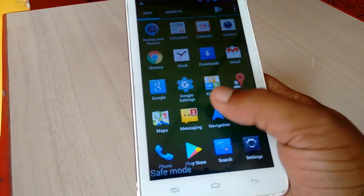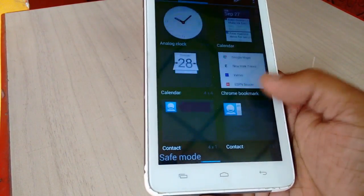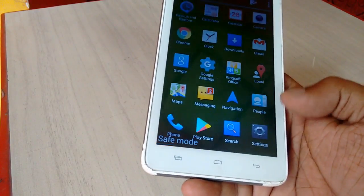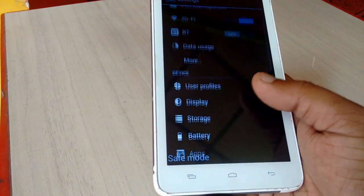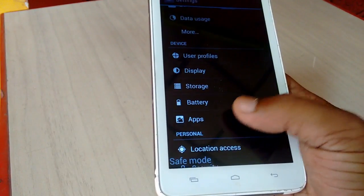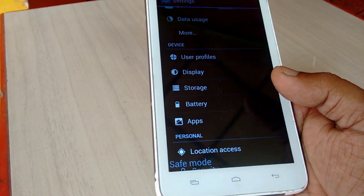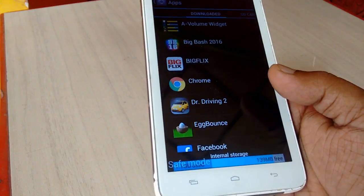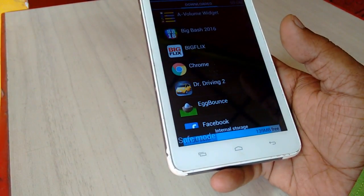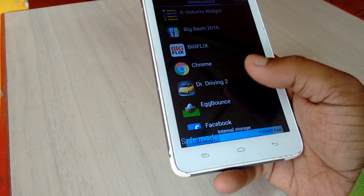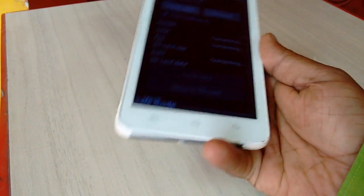In safe mode you can troubleshoot your Android phone, as well as uninstall any app which is not working properly or crashing. To do this, go to Settings, then Apps, tap on the app, and simply uninstall it. Safe mode is one of the best options to troubleshoot your phone from crashing or any other problem.